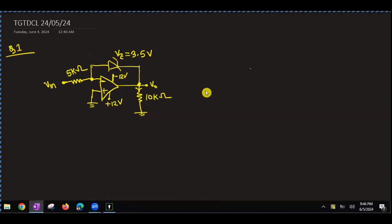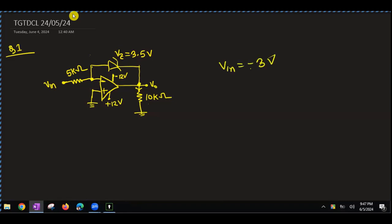The question is: if the input is minus 3V, the output is 10. The input is minus 3V and the output is current.